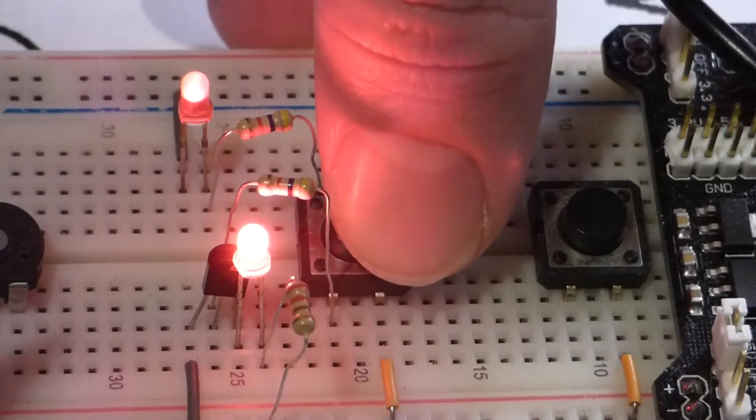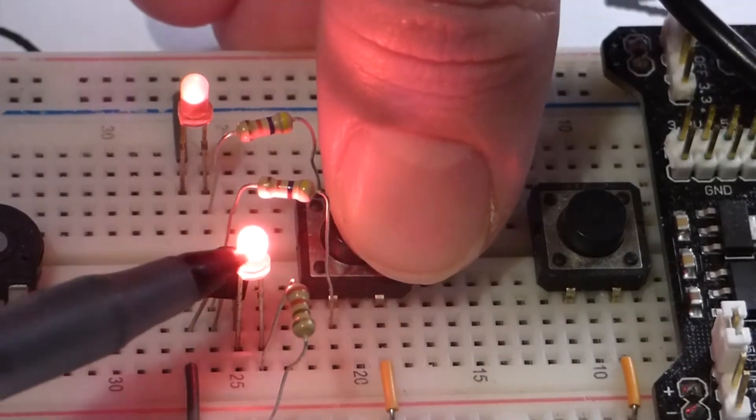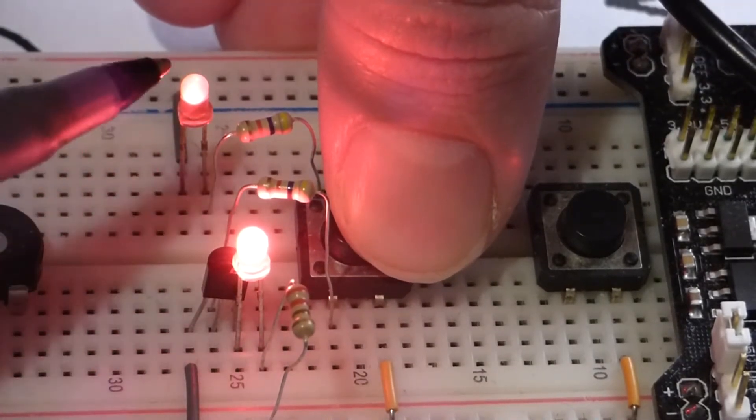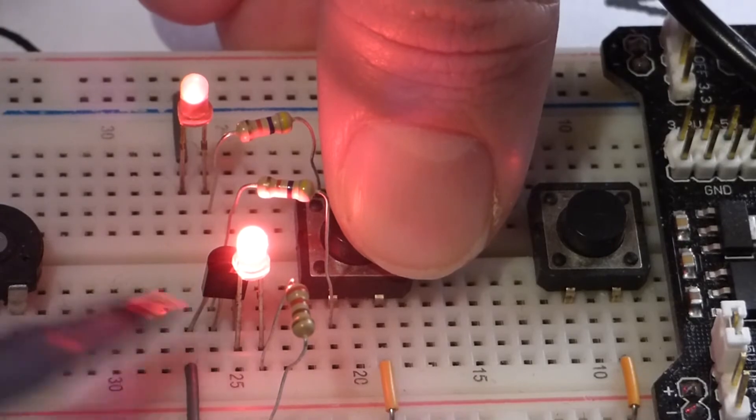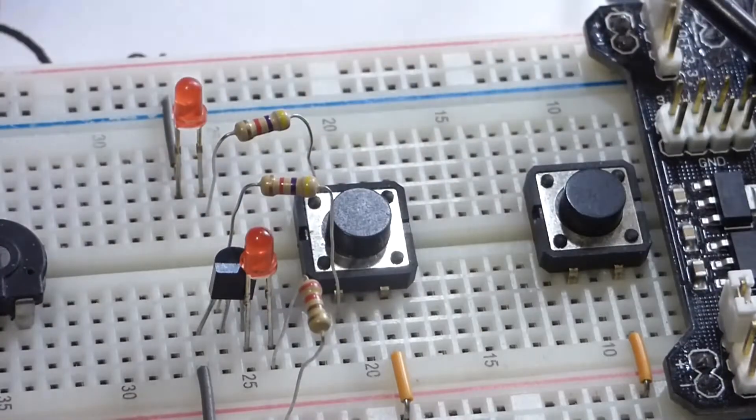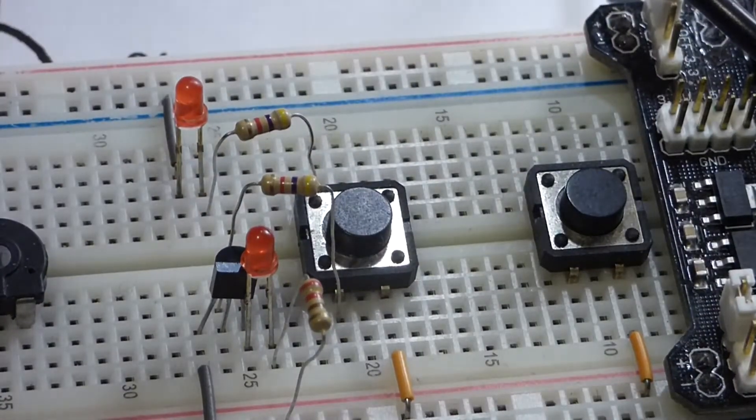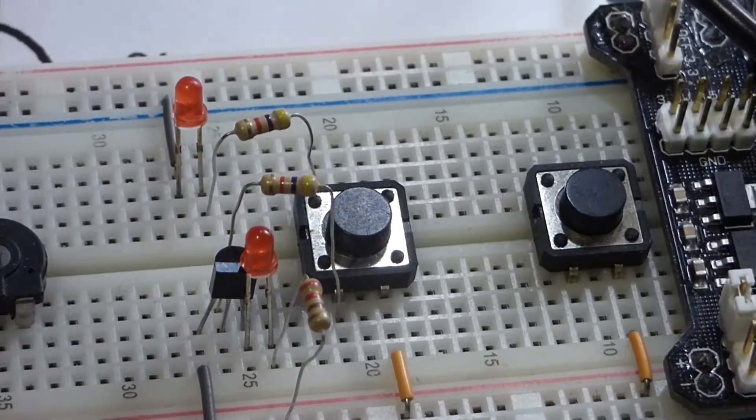And you can see this one is a whole lot brighter than that one. That's because we are using the transistor, we are amplifying the power.